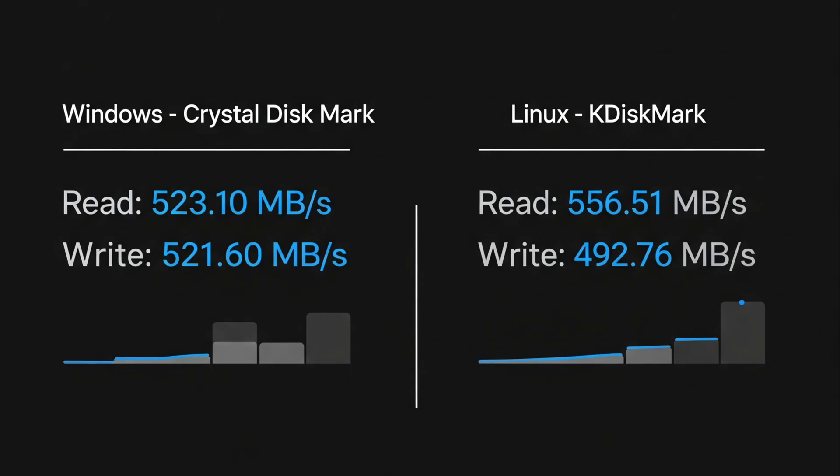It looks like Linux was slightly faster on our read speeds and then just slightly slower on our write speeds when compared to Windows 11 using Crystal Disk Mark but overall these are not bad scores. Again I like to reiterate that the drive is only rated for a read speed of 500 megabytes per second and it is clearly exceeding that.